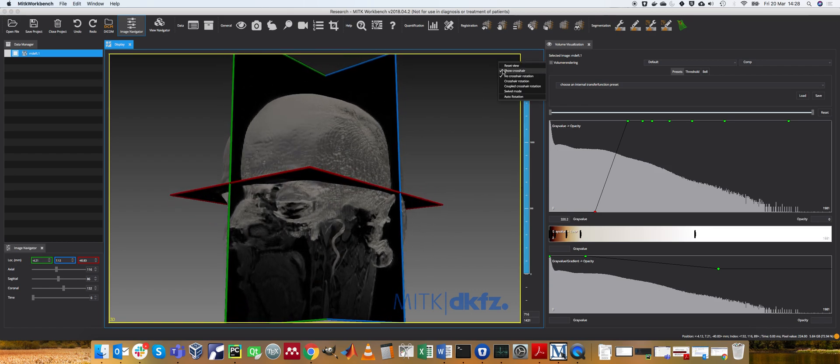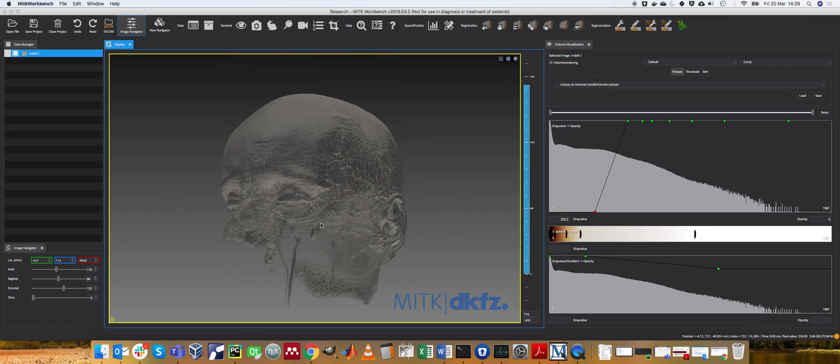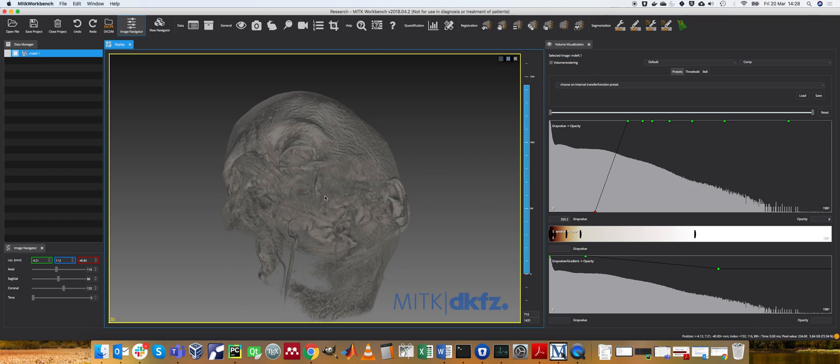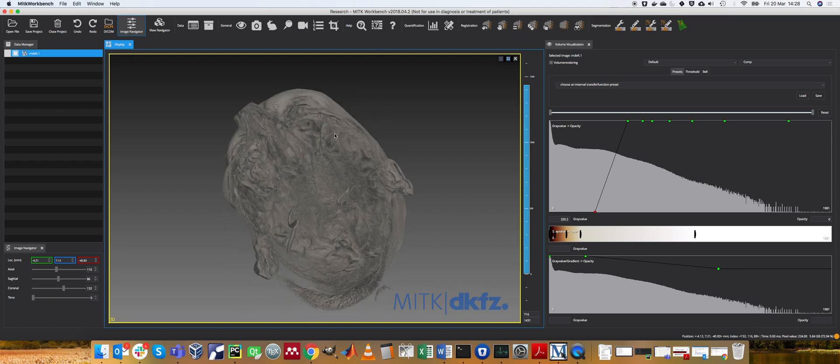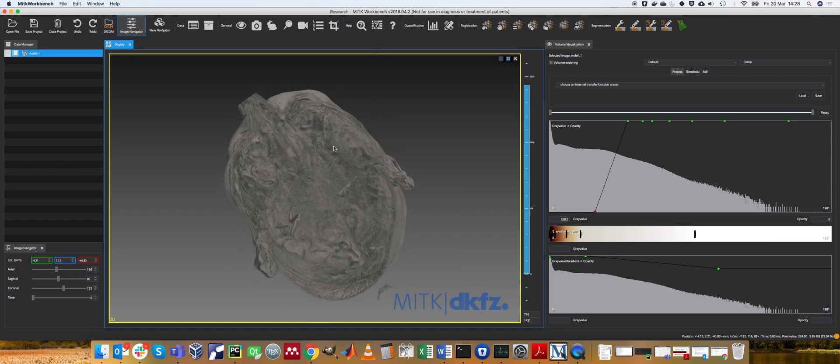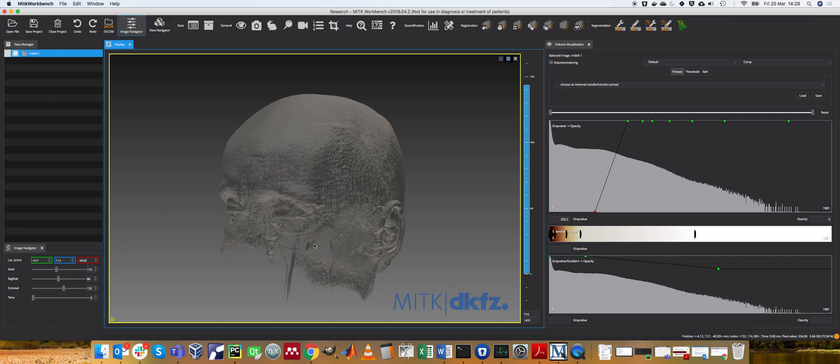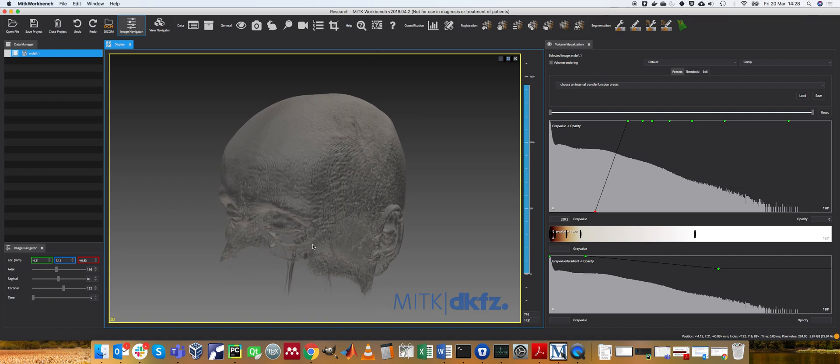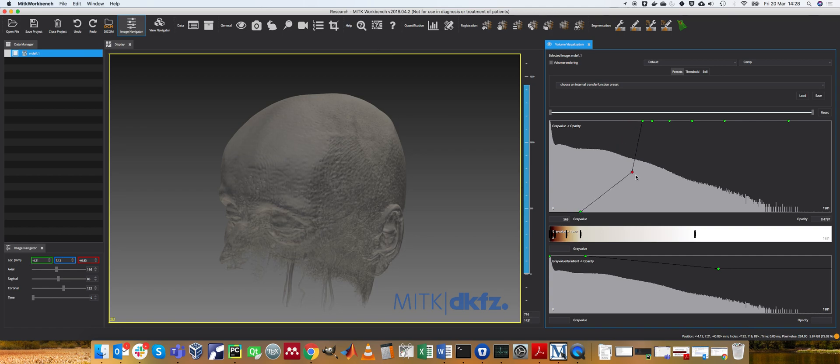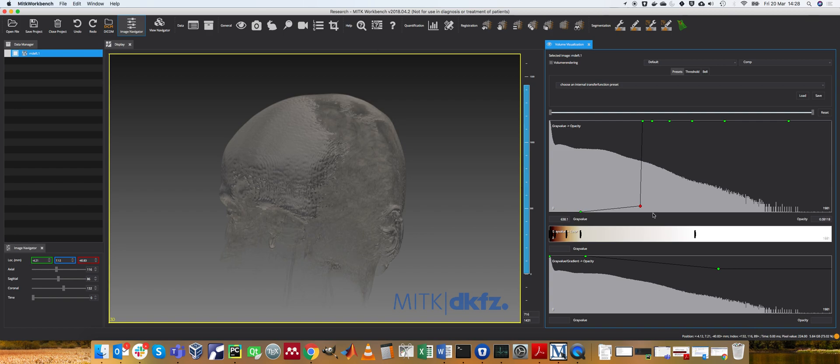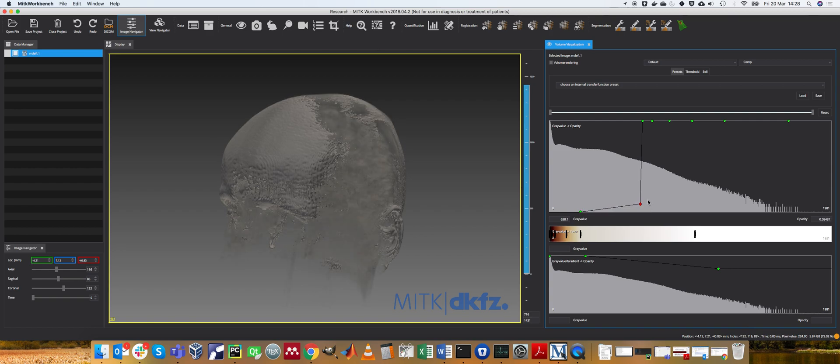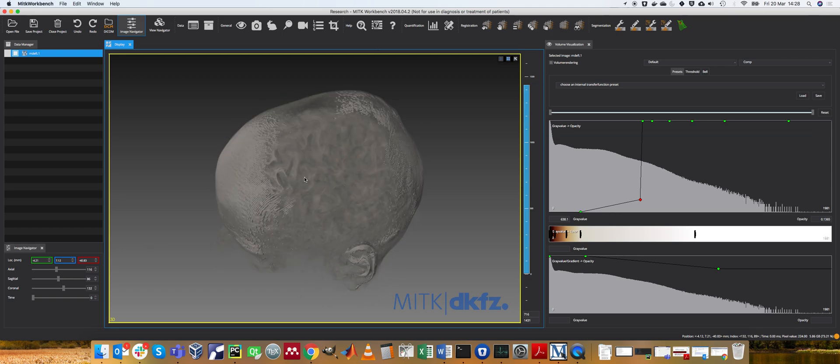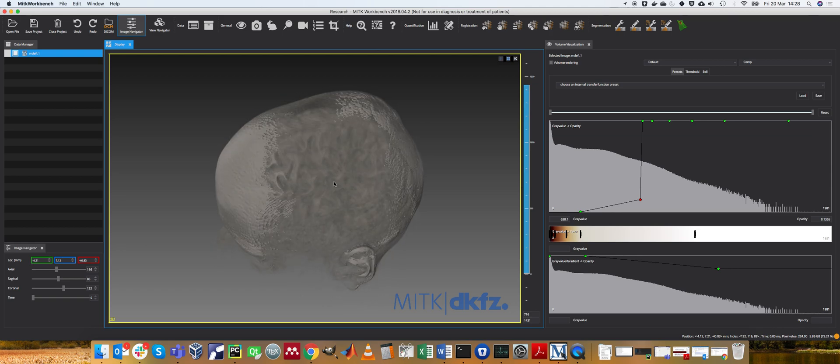If I take these crosshairs off, values below 320 are now transparent, so you can now just kind of look inside. If I move that down slightly and move it to here, you can start to see through my skin here and you can actually see the brain inside.